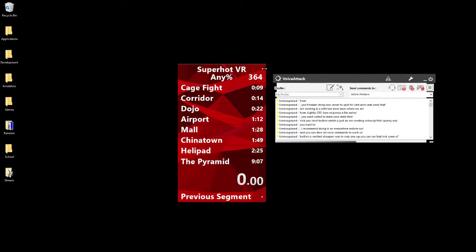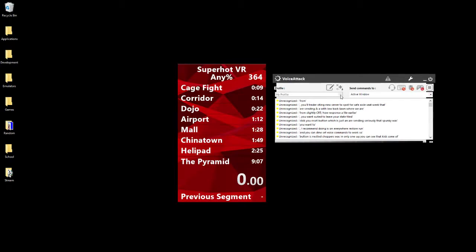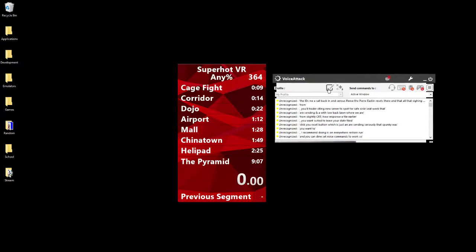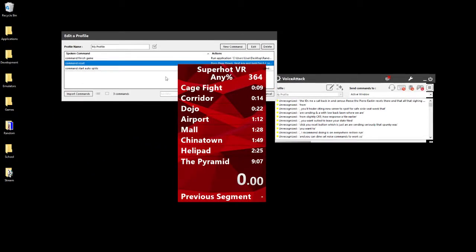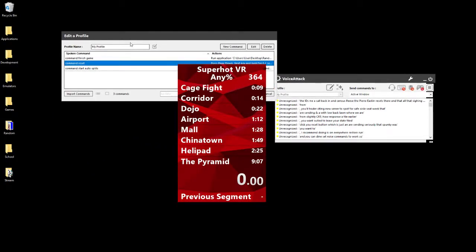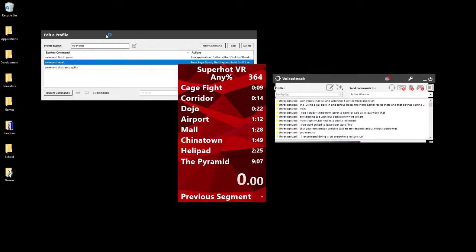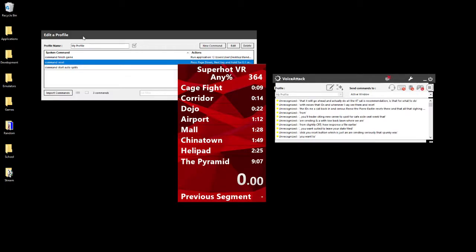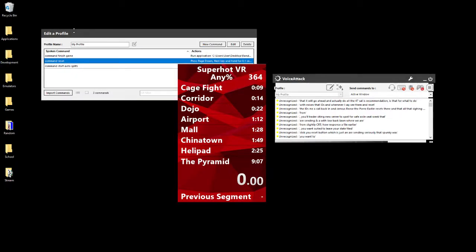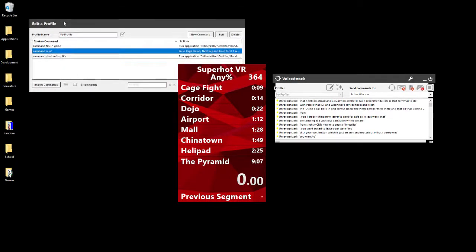I did that with VoiceAttack. I did it so that whenever I say, you see, command reset, then it will go ahead and actually do all that for me. That's just a recommendation for what to do with doing resets, because the auto-splitter software will not help you with that.